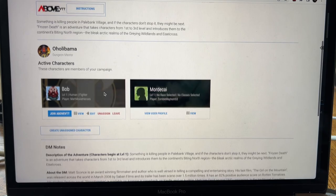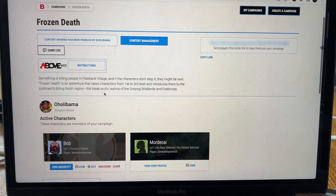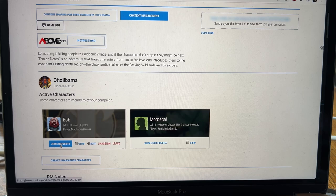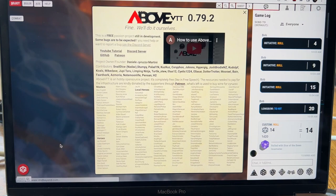He's level one right now and this has the whole description of the campaign. If you notice right here it says Above VTT because we have that installed. And down here by Bob it says Join Above VTT. So what this will do is it will join you to the virtual tabletop that your DM is using.